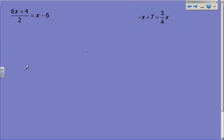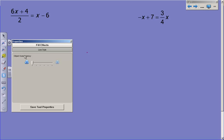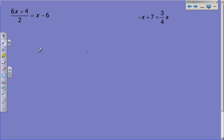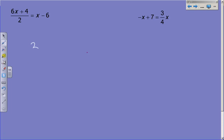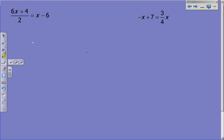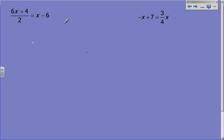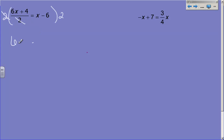Now let's look at some that are a little more complicated. So now what we have is 6x plus 4 all divided by 2 equals x minus 6. This is one of those problems where the first thing we're going to do is clear out that denominator. So in order to do that, we're going to multiply both sides by 2 — that way these 2's will cancel each other out. Then I multiply this side by 2 as well, and I have to multiply the whole thing, not just part of it.